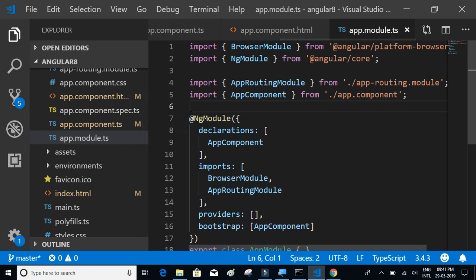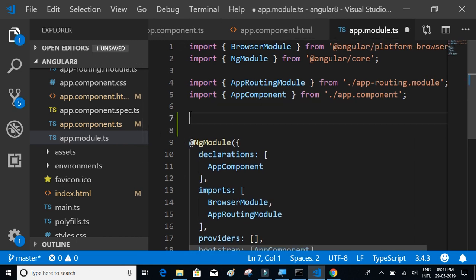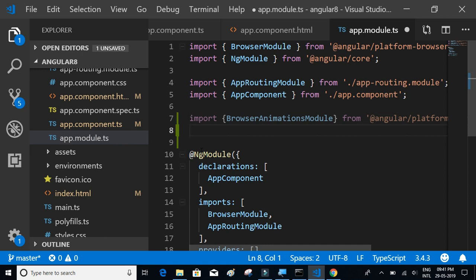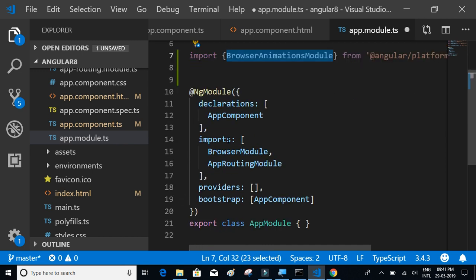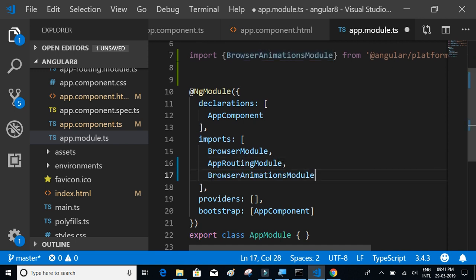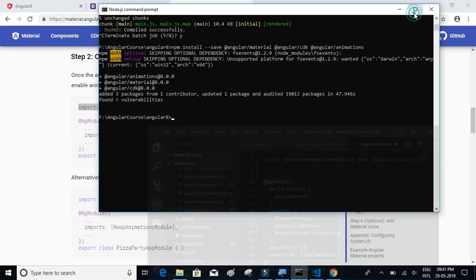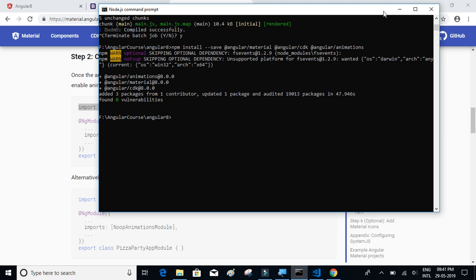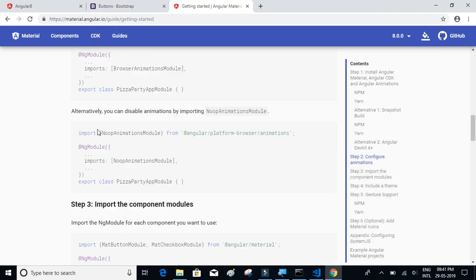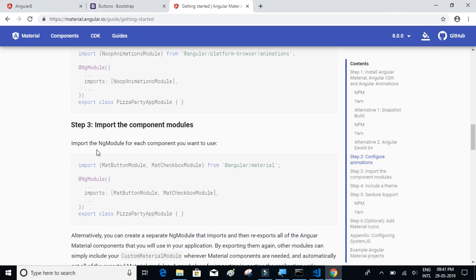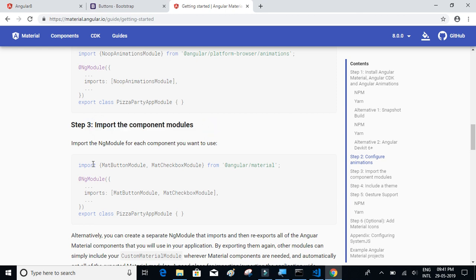Paste the import statement at the top, and then import BrowserAnimationsModule inside the imports array — put a comma and paste BrowserAnimationsModule. The installation is done. Let's look at Step 3: importing the component modules — we'll do that later.